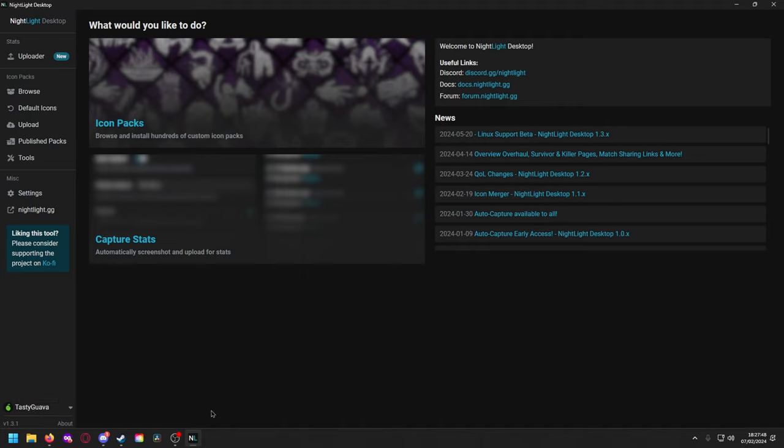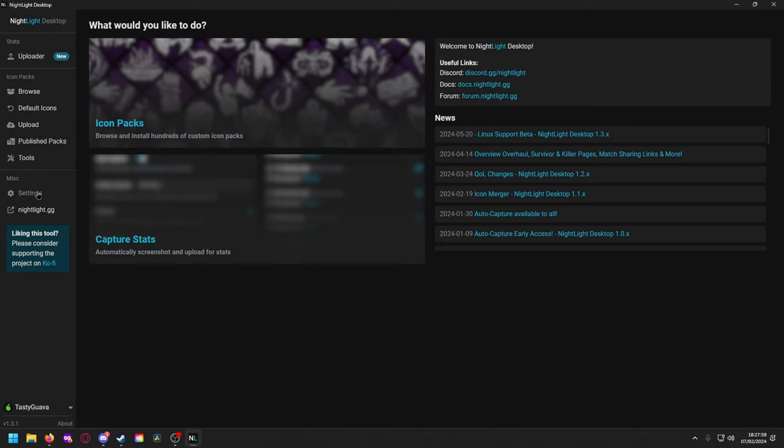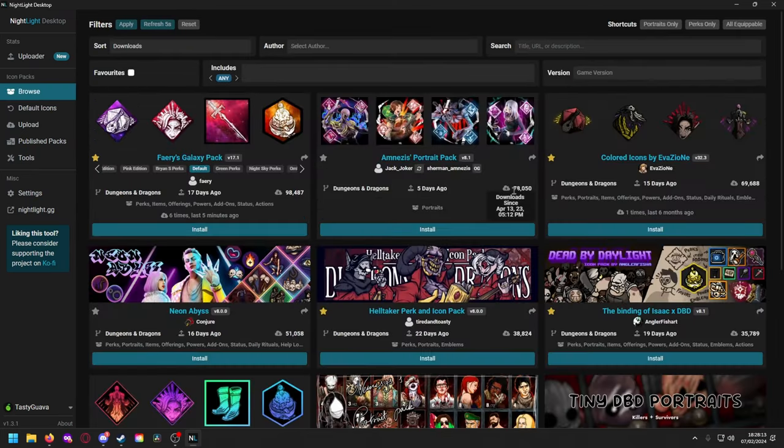You can make your own to favorite your icon packs, track your stats and everything, but you don't need to if you don't want to. You have an uploader for your stats, you can browse icon packs, reset your default icons, upload your own icon packs, publish packs, see what you've published and manage them, tools, settings, and that's the website. Over here this is going to take you to the Ko-fi link if you want to support them.